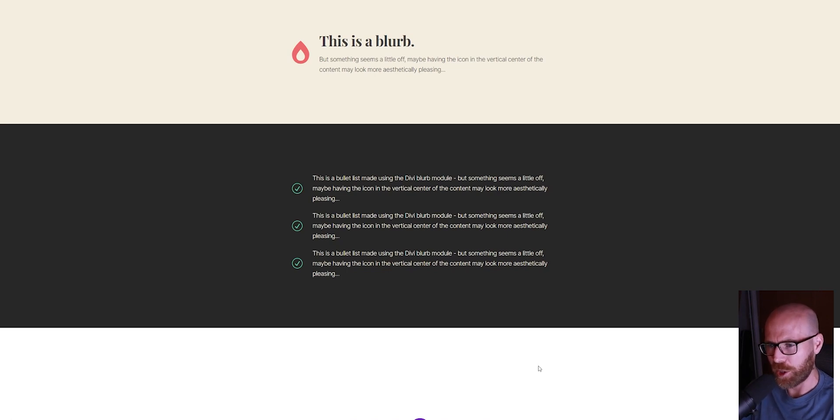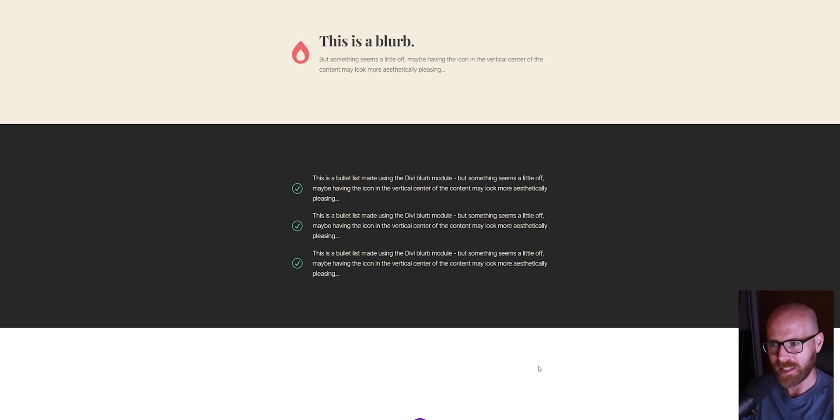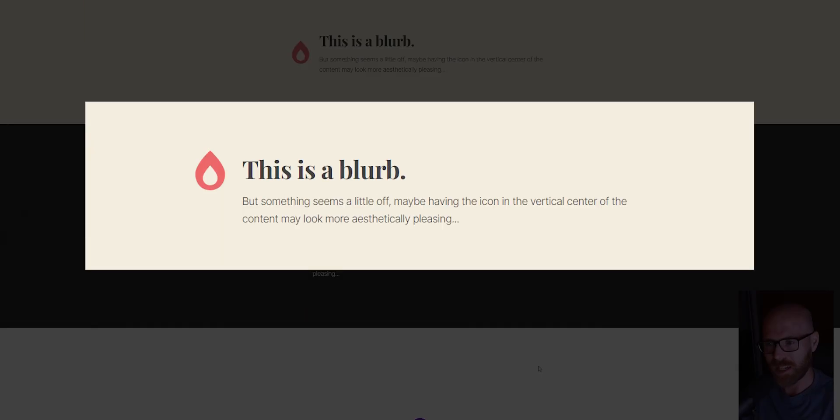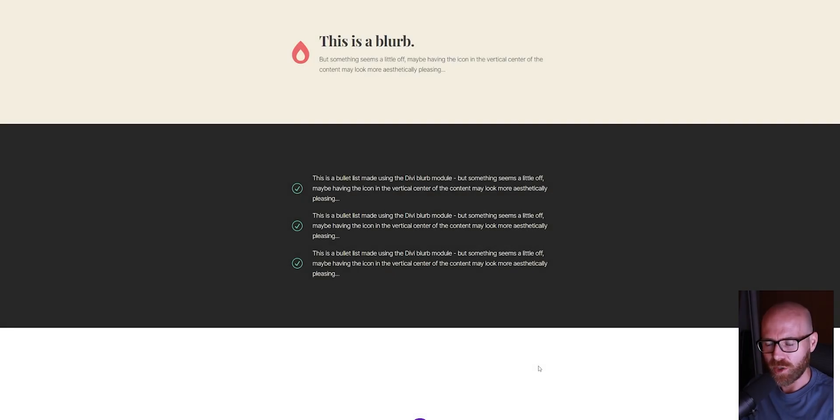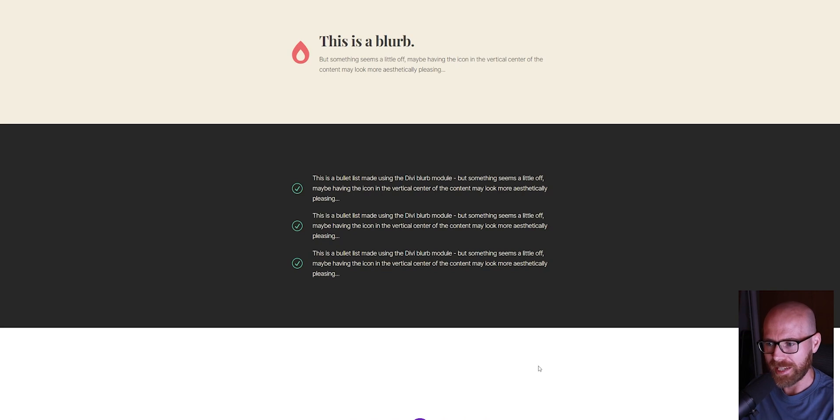In this quick video, I'm going to show you how to vertically align the icons on the left-hand side of the Divi blurb module. By default, the icon shows up towards the top, but we want to make the blurb look more aesthetic. We're going to jump in right now and get started.